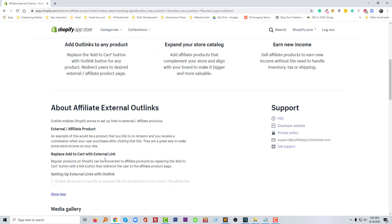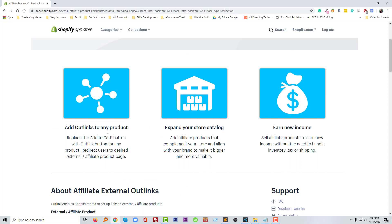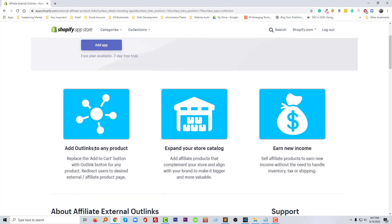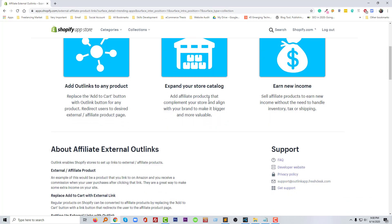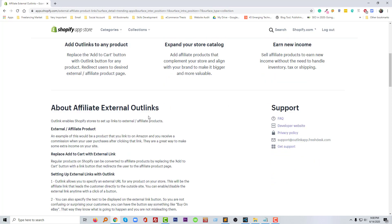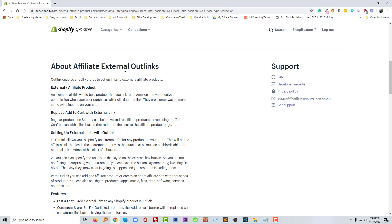Let's start to know about this app in detail and how we can use it. I'm going to read and show the full description. Basically, using this app we can add outlinks to any product — add any affiliate link in any product — and expand our store catalog. We can add affiliate products or third-party company products to expand our catalog if we have a minimum number of products in the initial stage. This lets us add more products from other websites, increase our product catalog, increase our earning possibility, and create a new income source from our website.